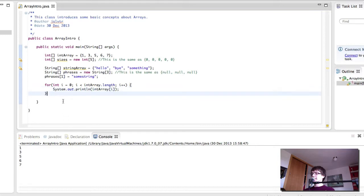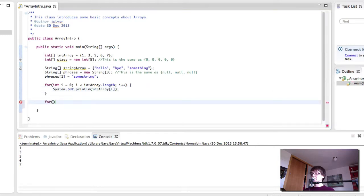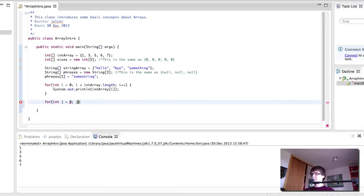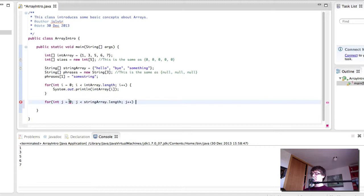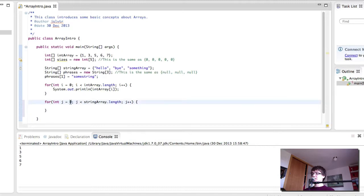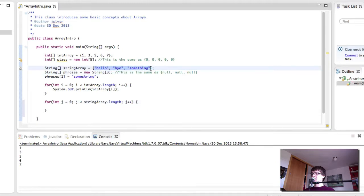So we can do the same for the strings. Notice how I am using j instead of i because we have already used i before. And it goes the same way. In this case, j is going from 0 to 3 because we have three elements here. So 0, 1, and 2 are going to be the stops in the for loop.